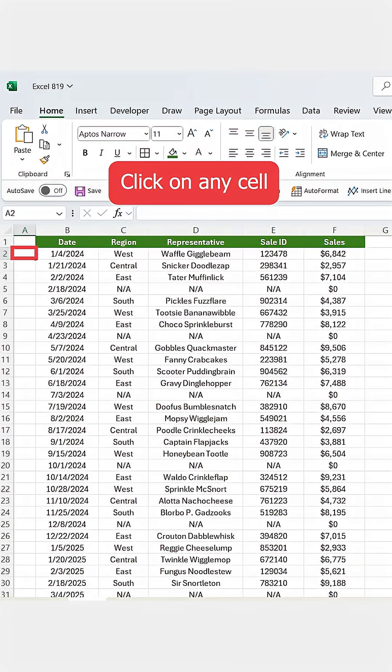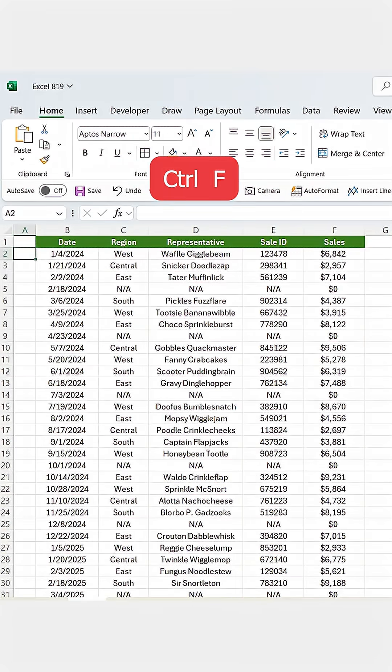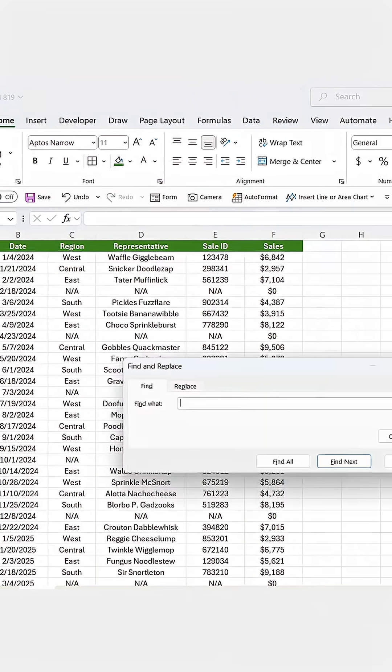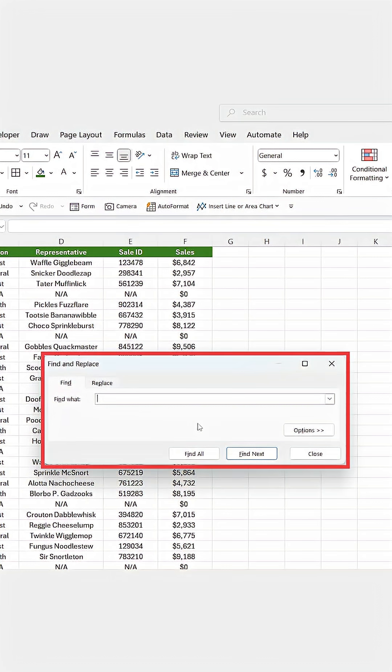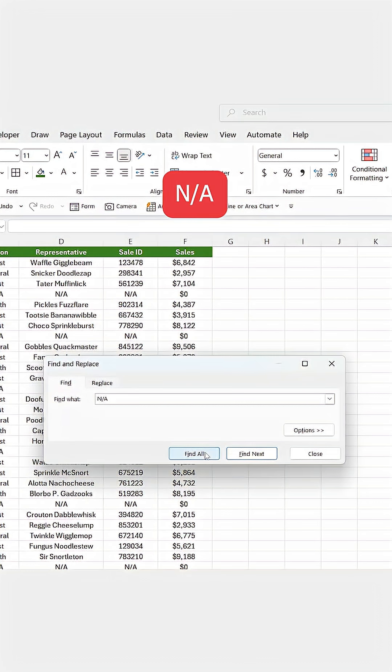Click on any cell and then press Ctrl+F. That opens the Find and Replace box, then type NA in the search field and click Find All.